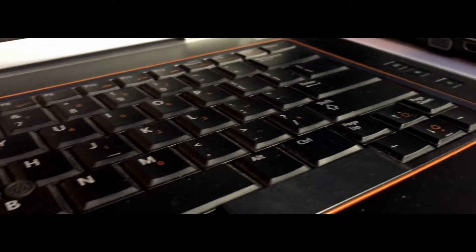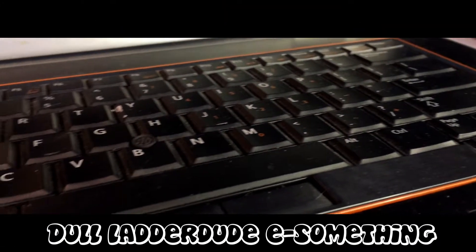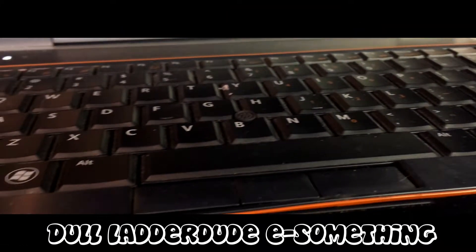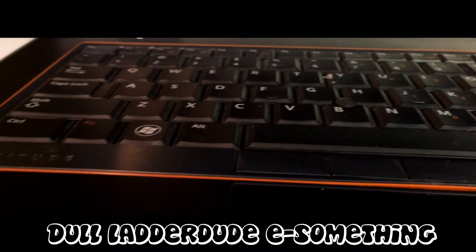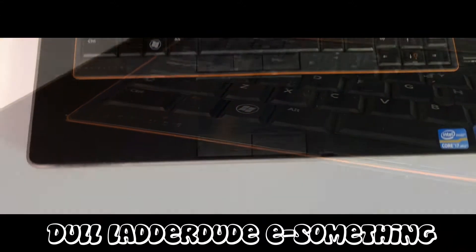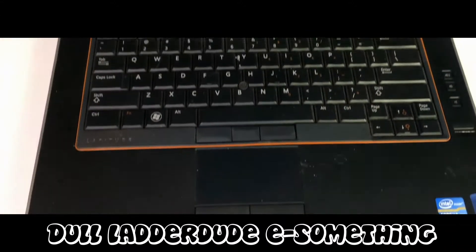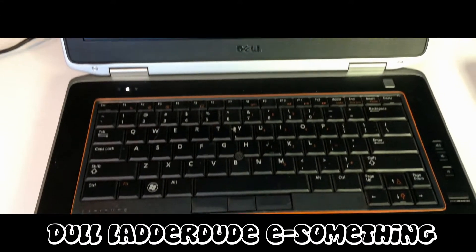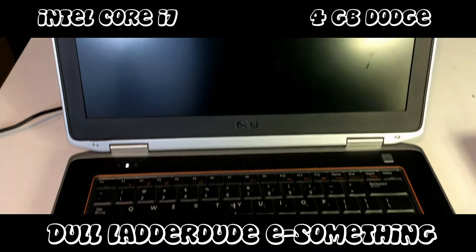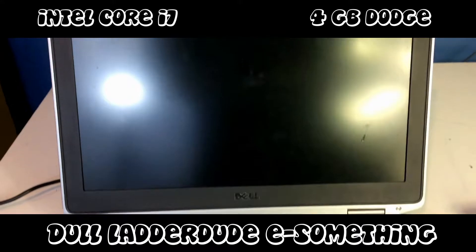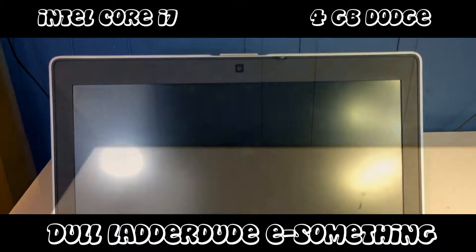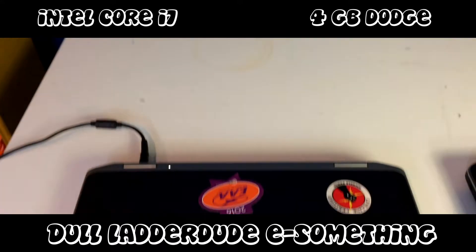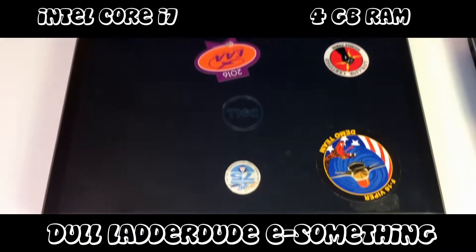Our first contender is a Dell Latitude E-something. To be honest I don't even remember, it's running Windows 7, that's all you really need to know. It has an Intel Core i7 processor and 4GB of Dodge. I mean RAM. Oops.